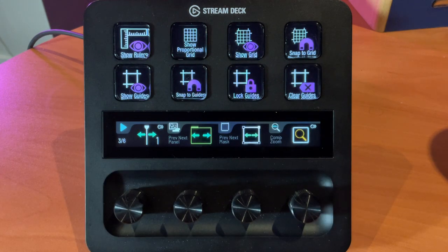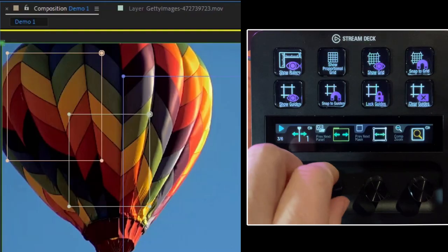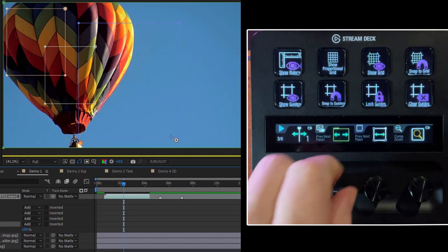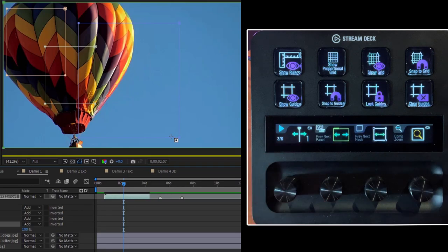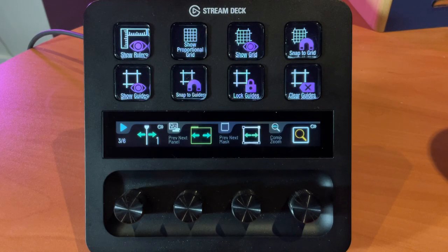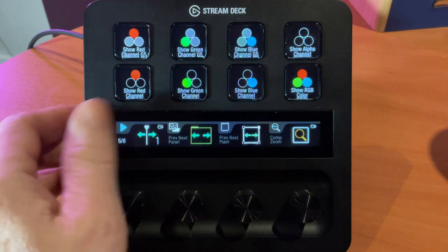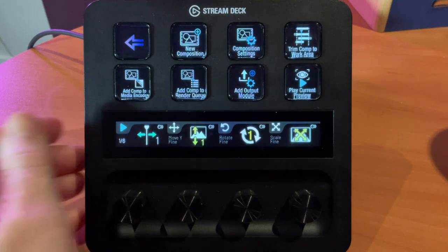On page three, the second dial allows us to navigate between the different panels in our current window — for example, the layer panel and the composition panel. Pressing this button makes the timeline active and lets you navigate through all the different panels. The third dial has our mask feature again, and the fourth dial has our zoom. Pages four and five repeat similar functionality, and page six takes us back to page one.